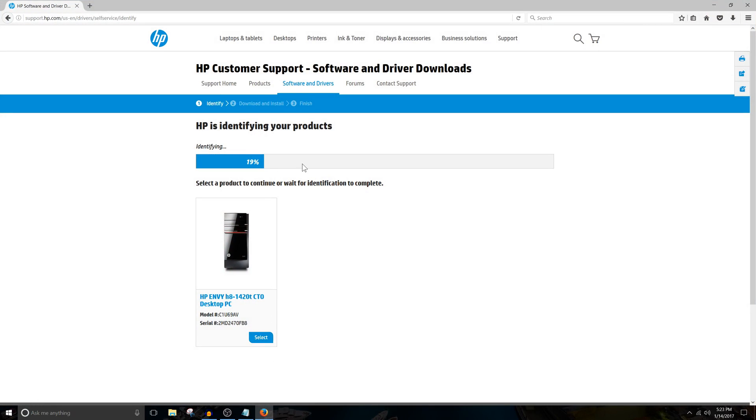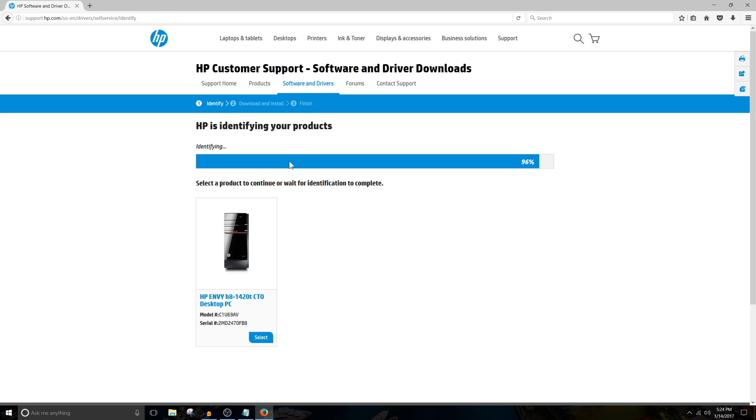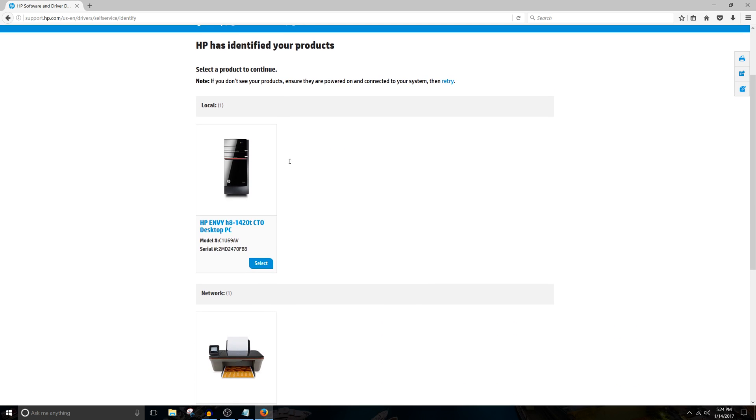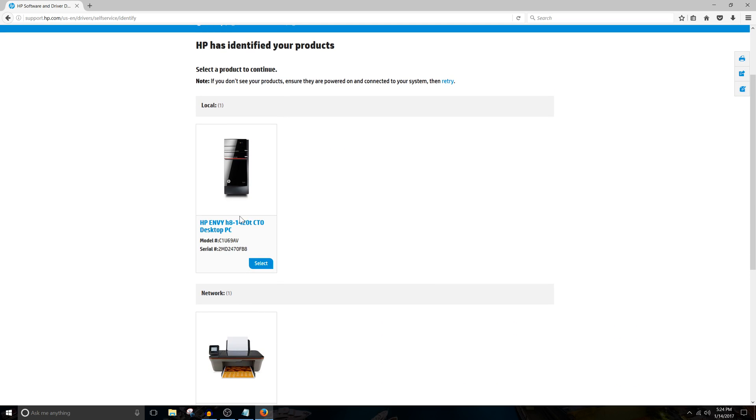They're now in the process of identifying our hardware. Now, just make sure it's displaying your PC. Mine's different, obviously. And hit Select.